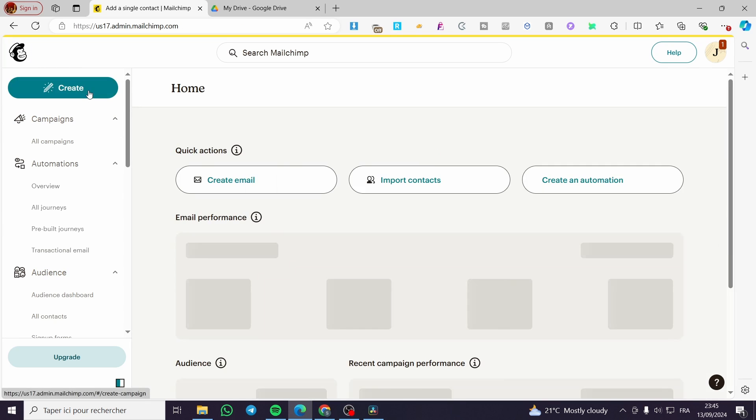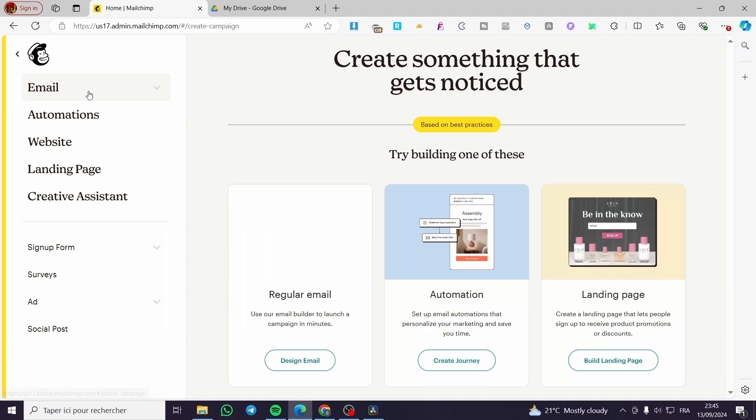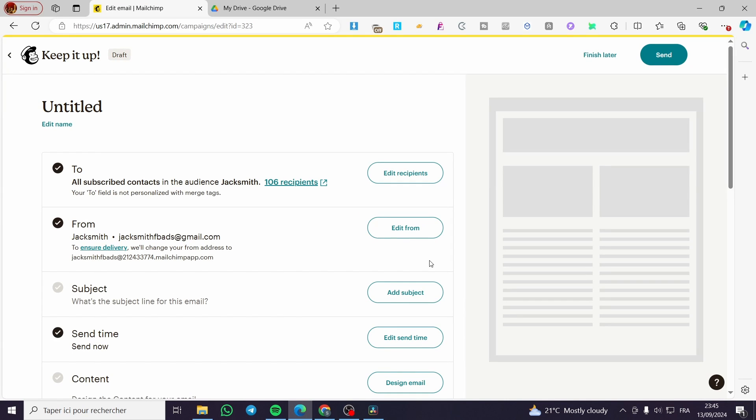Now let's go ahead and head over to the creation. We're going to click on create, then we are going to choose regular email, click on design email. And now we are going to see here all the templates and the steps that we need to do to set up our campaign.